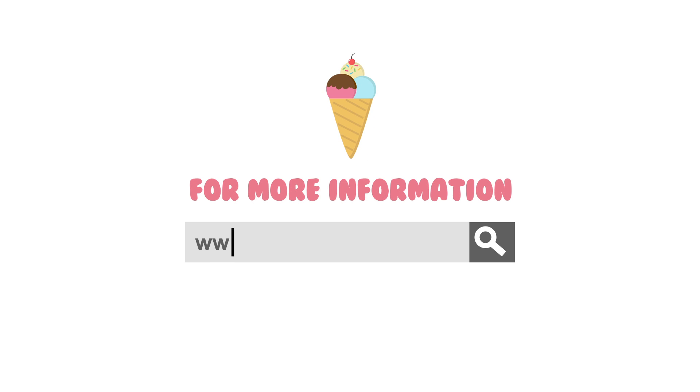Now you know facts about the world's coolest dessert. If you still want to know more, just go visit this website.